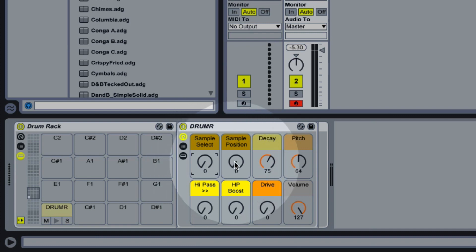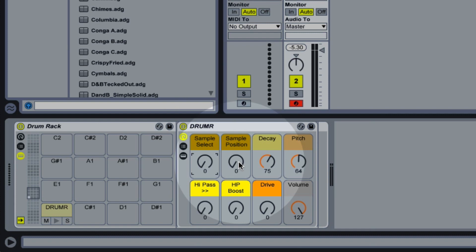The second control allows us to scroll within the sample. Because these are longer drone and texture samples they have slightly evolving textures throughout the sample. So you can use the sample position control to play the sample at different points and create slight variations in your drum texture.